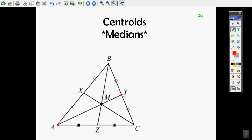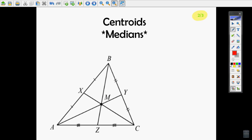You do this from all the vertices — this one goes down here, this vertex goes down here, splitting it into equal parts. The point where all the medians come together is called a centroid. The centroid is where all the medians intersect — that's their point of concurrency, which is where they all come together.